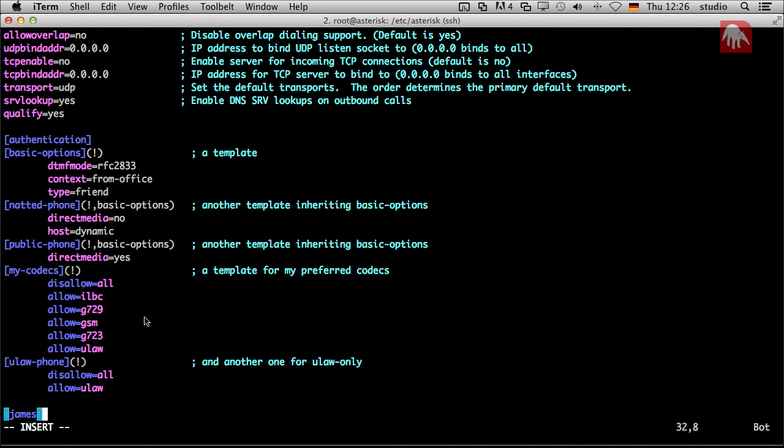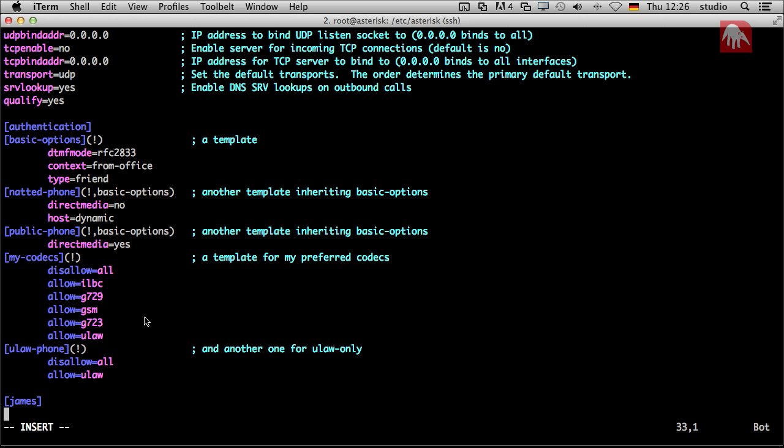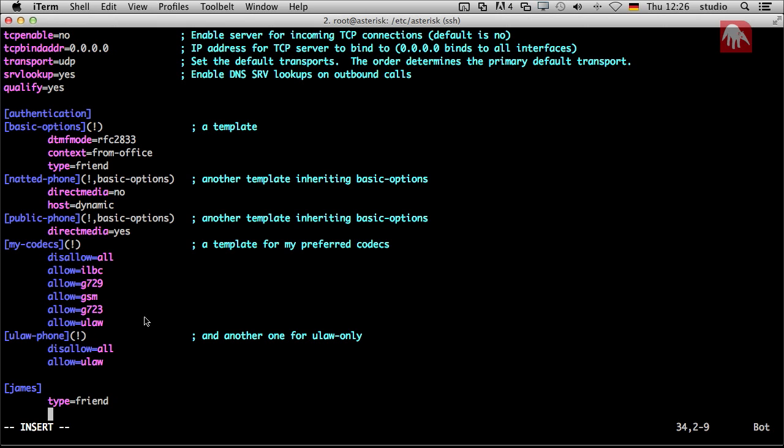And then we create a peer for you and for me. The first peer name is James. And the first thing is to say, are you a friend or not? You are a friend. What does this mean? We have peers and clients and so on. And normally, you can say this is a client. He is only allowed to send calls, a peer is receiving calls. Friend means both directions. So we are receiving and sending calls. And that's a good setting for a telephone because you need that.